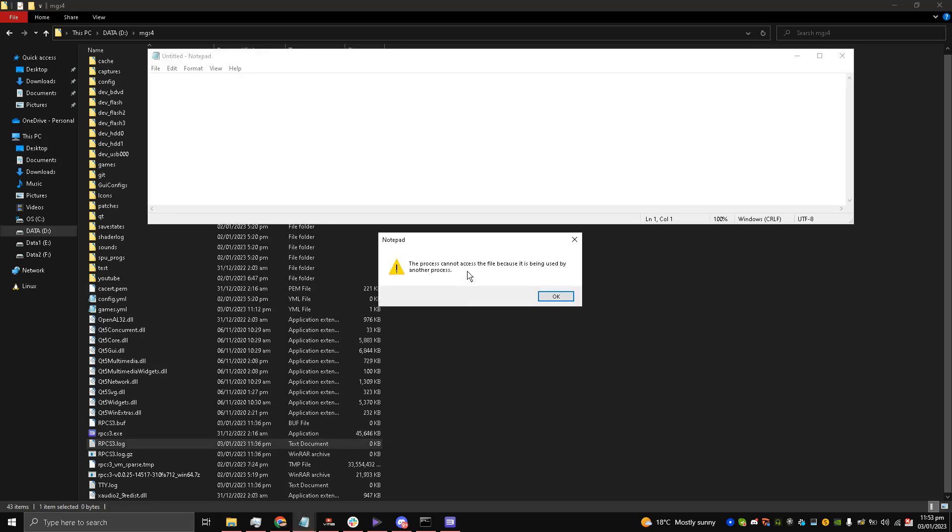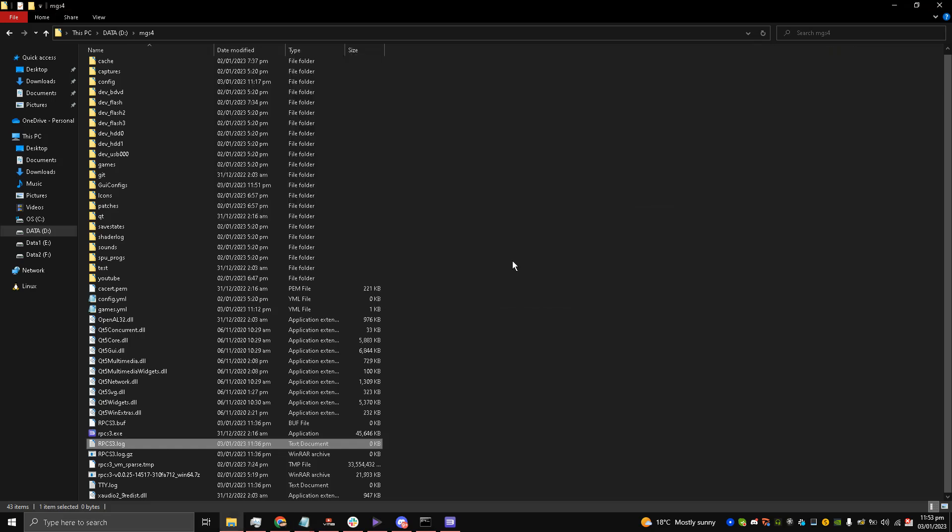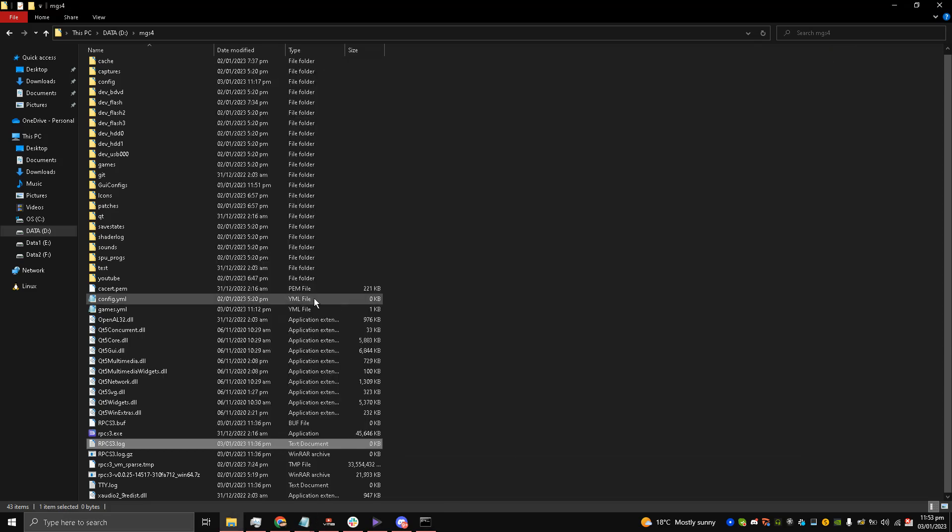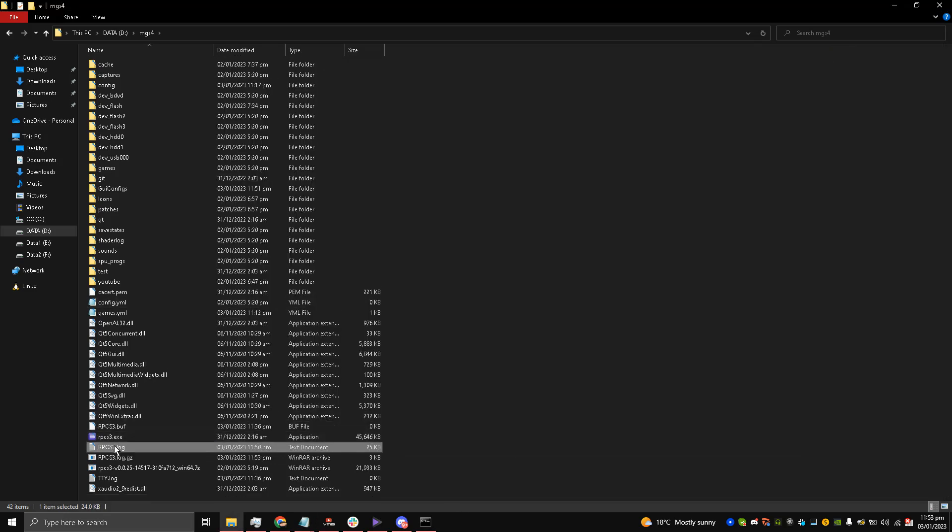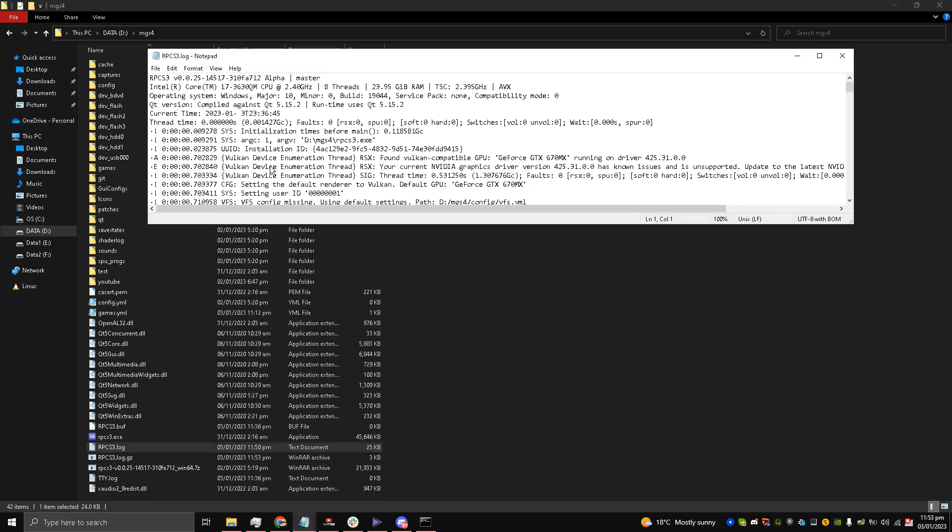The process cannot access the file because it is being used by another process. What we're going to do my friends is I'm going to close this one.